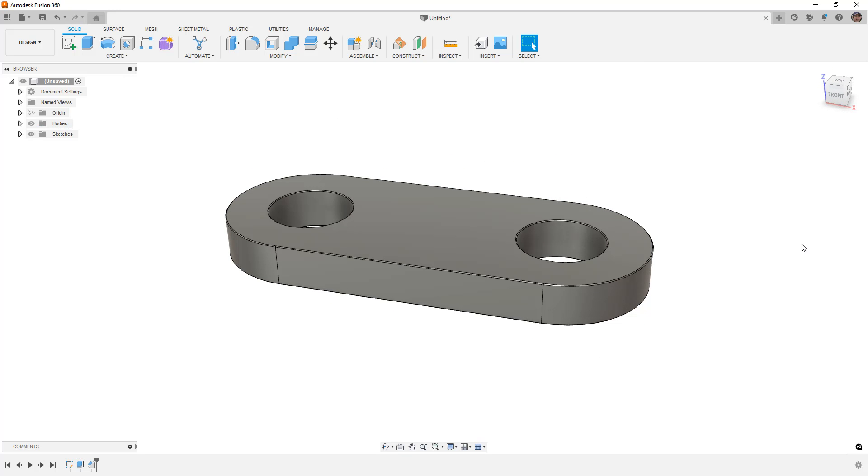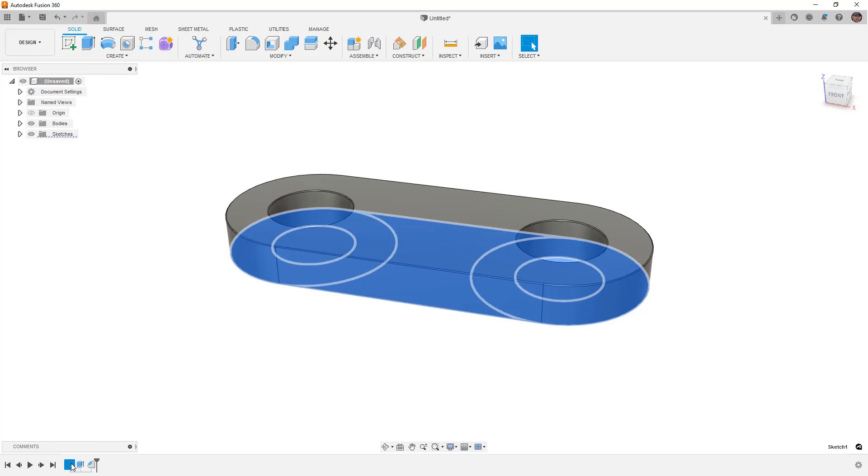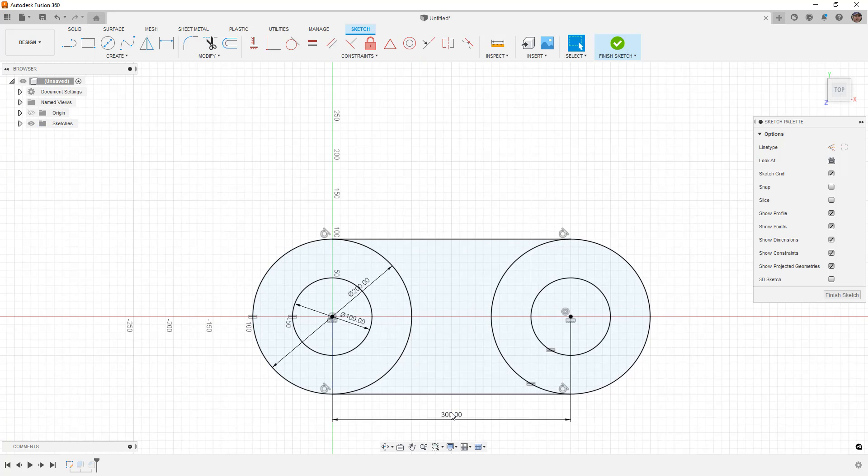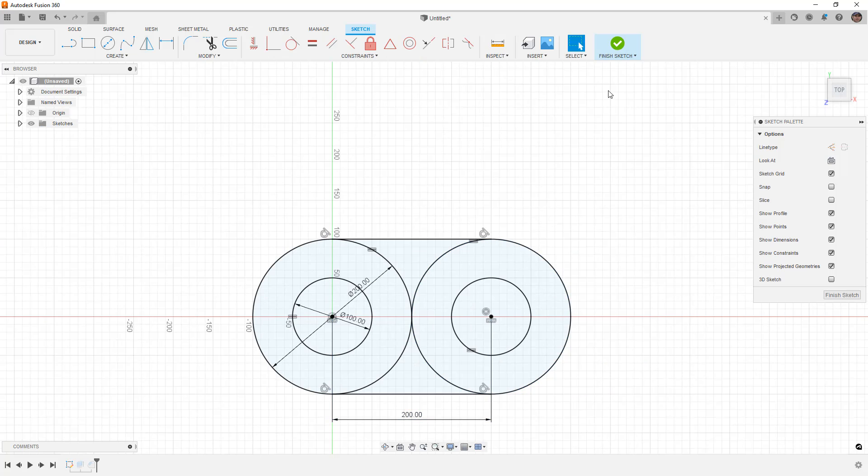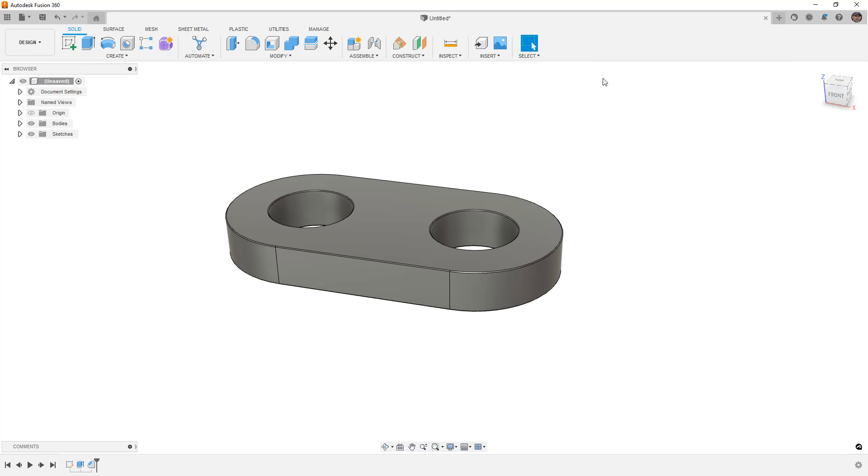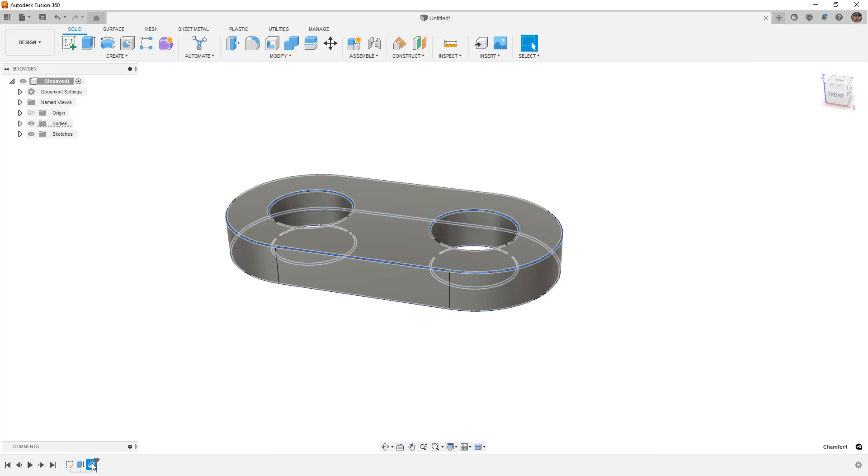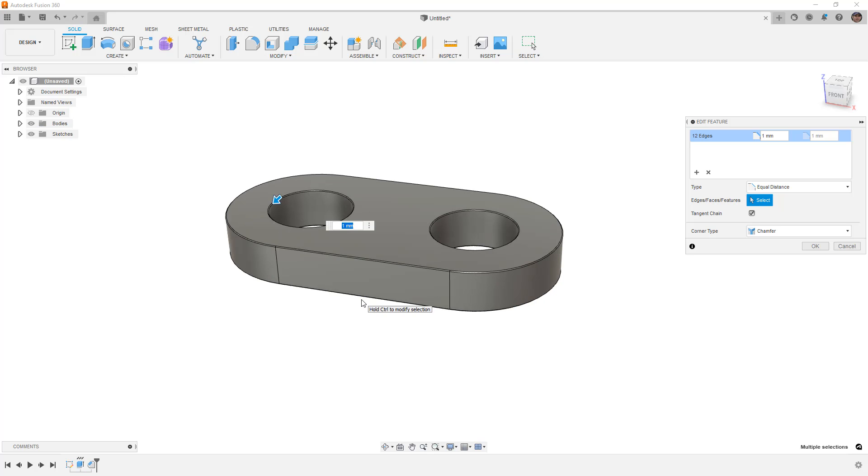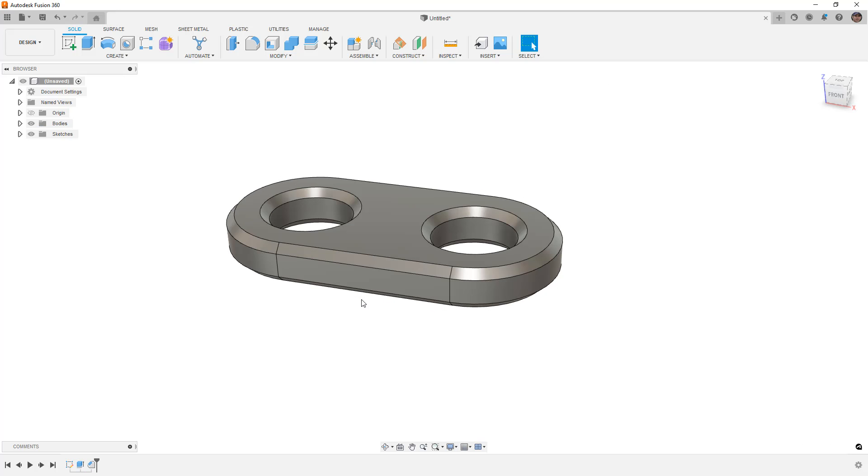So, obviously, it was much quicker to do in Fusion, and one of the main benefits is that I can go back and I can modify these values. If I want this to be 200 millimeters, for example, the part still works.